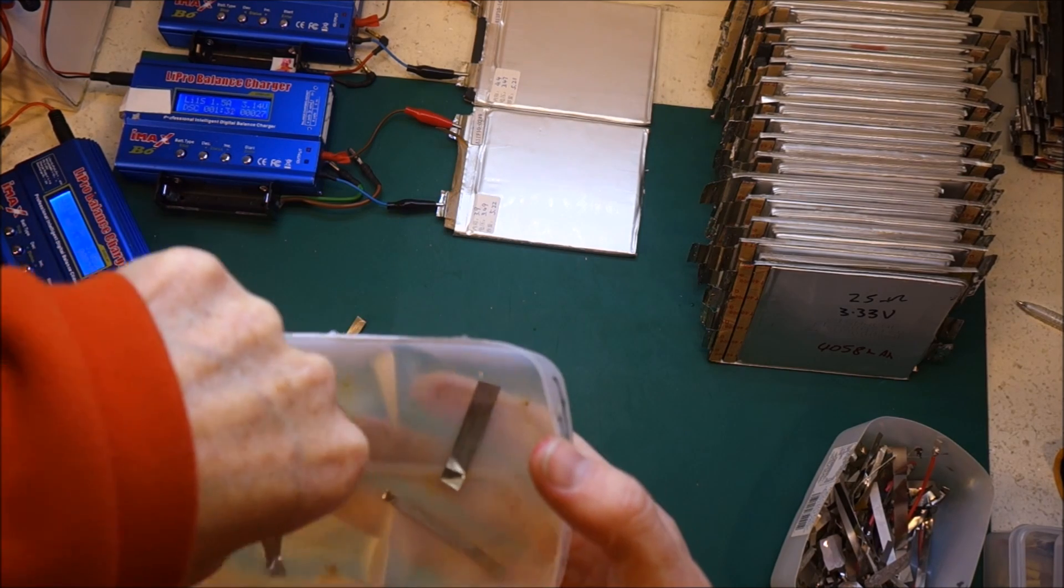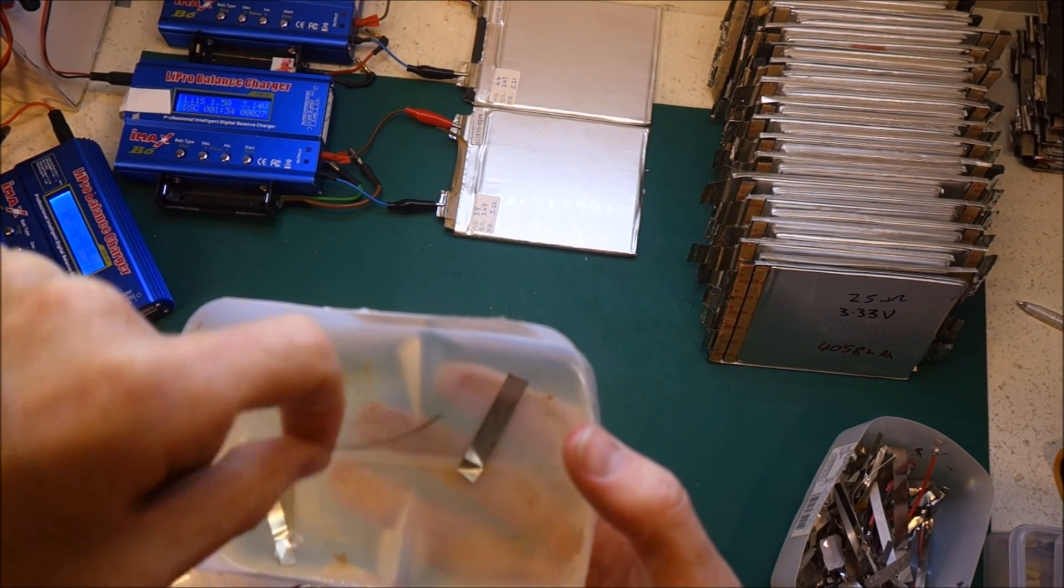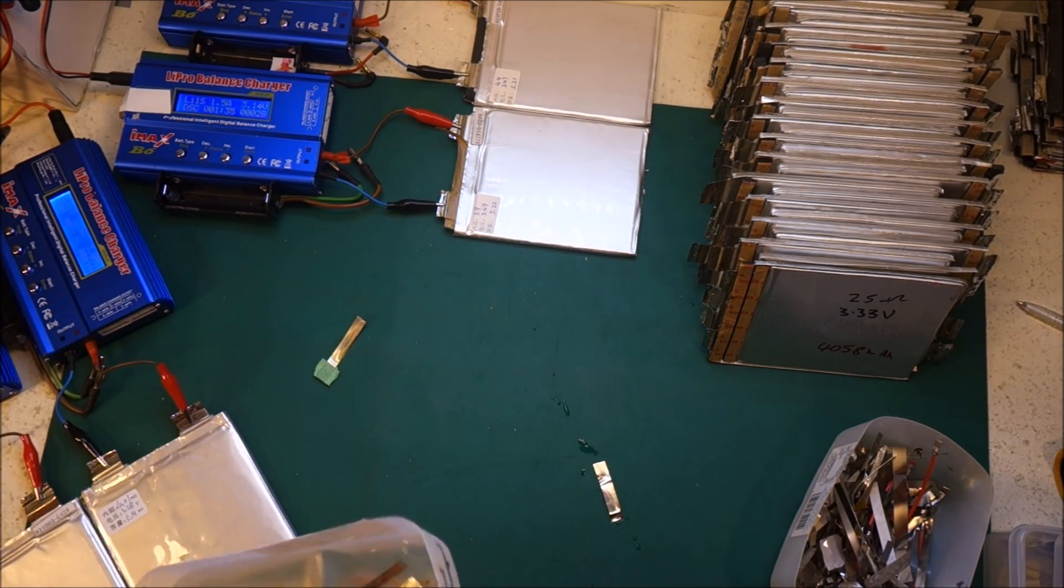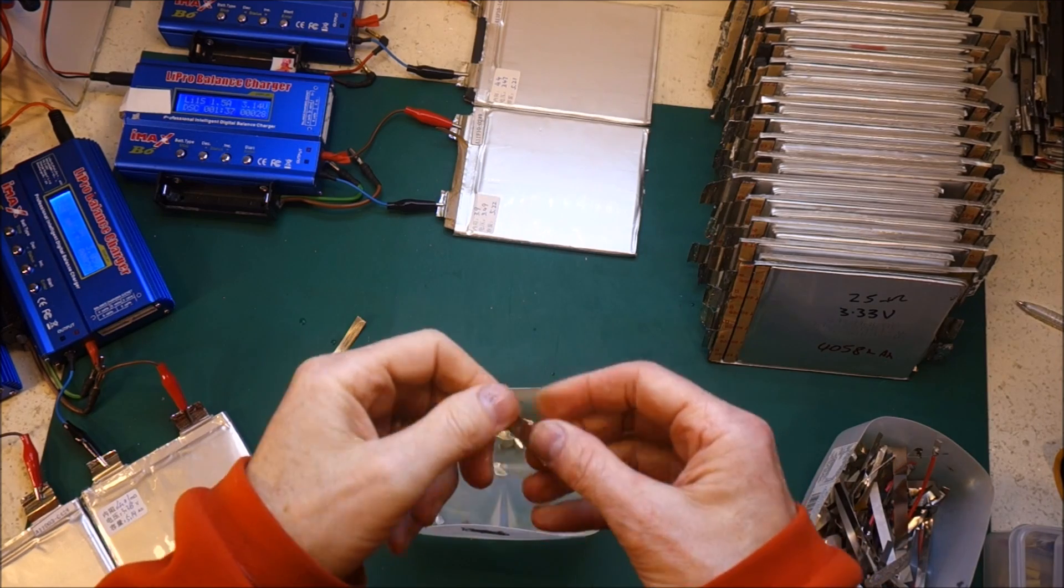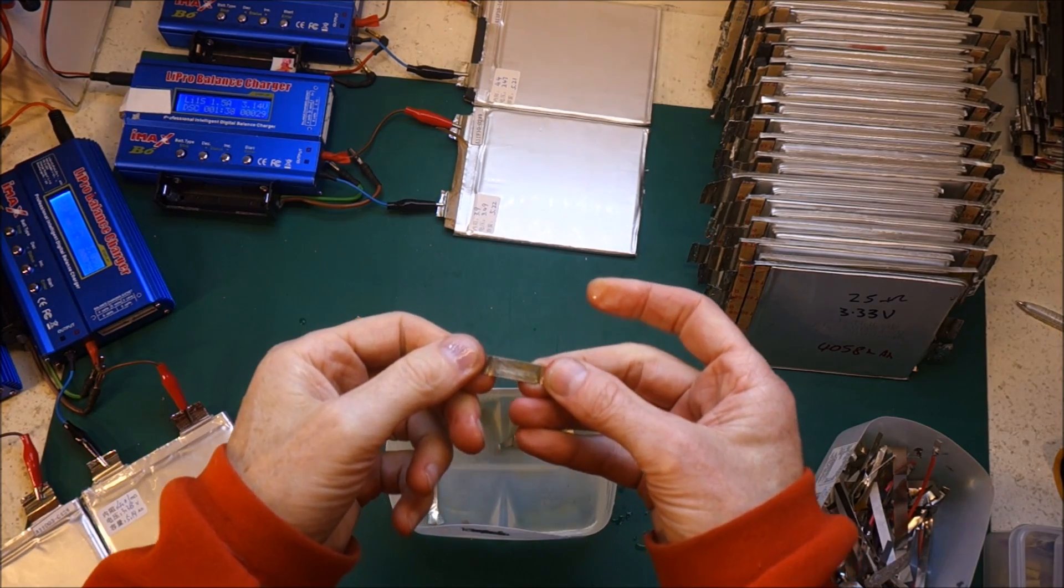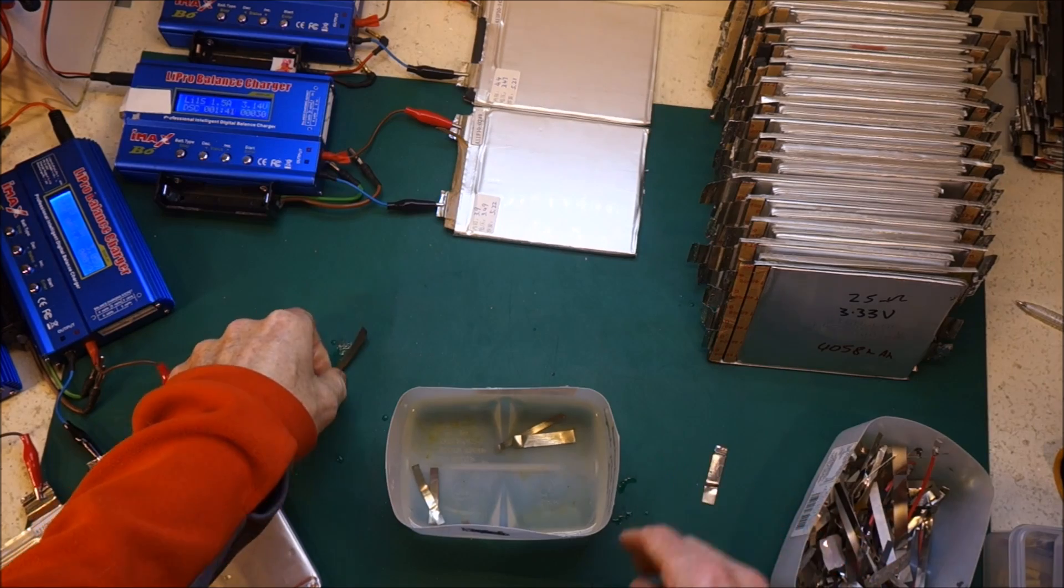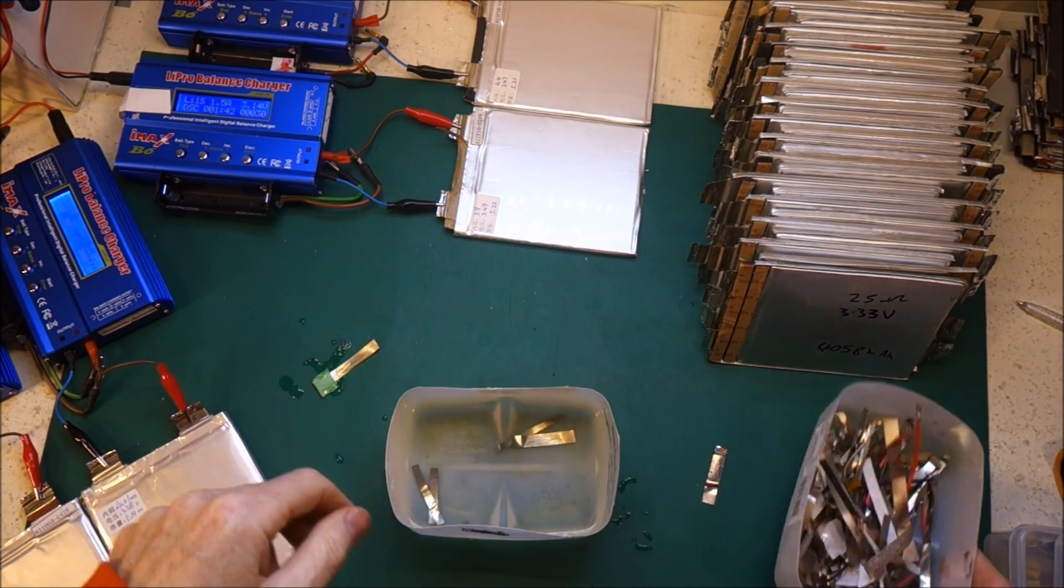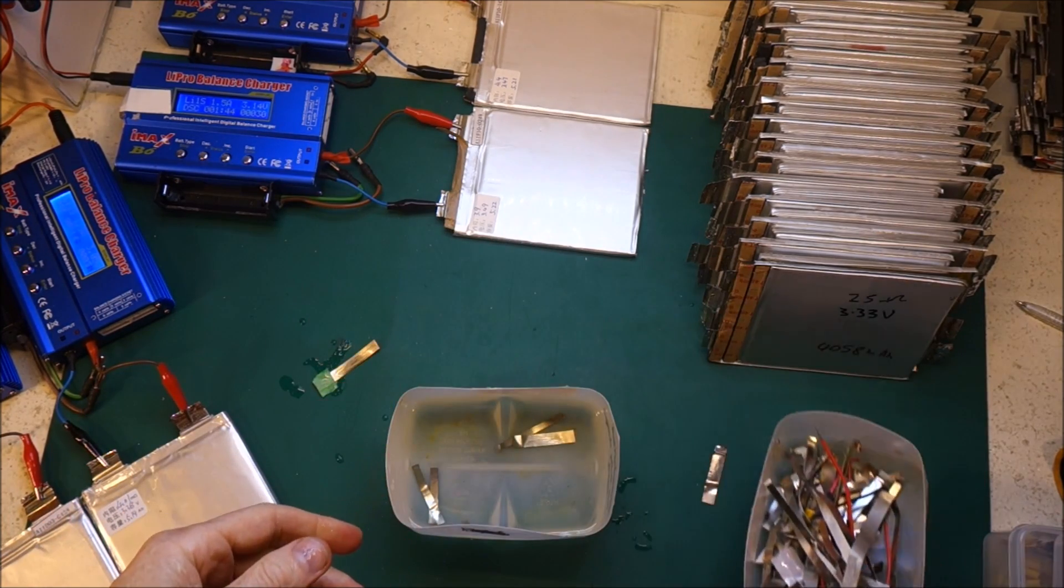So I must conclude that these are indeed pure nickel strapping, which is nice. One of them was nickel-coated steel, so it's kind of interesting.